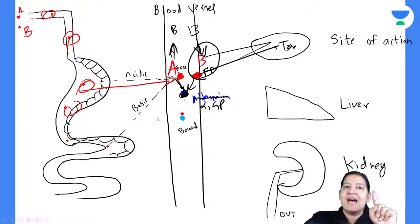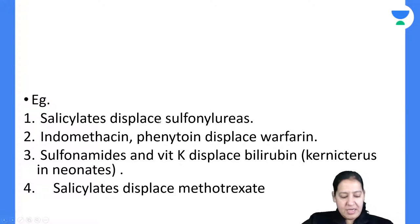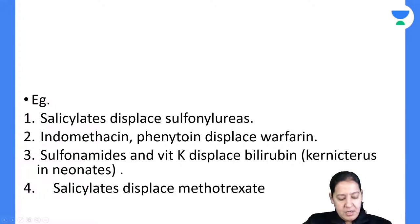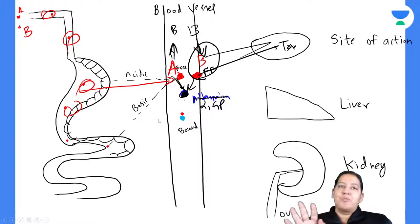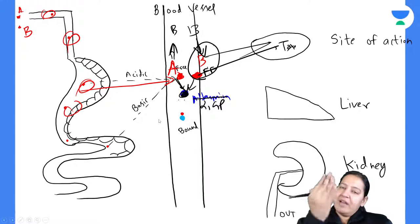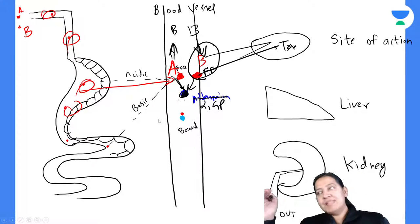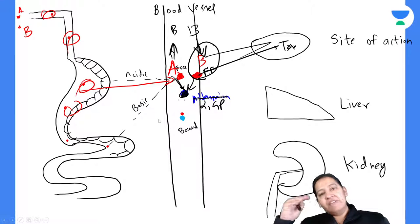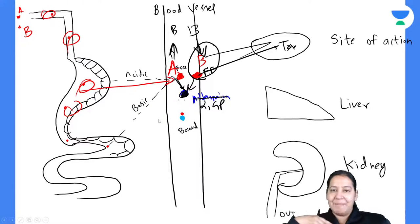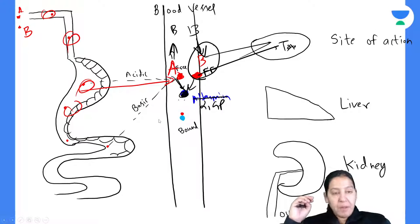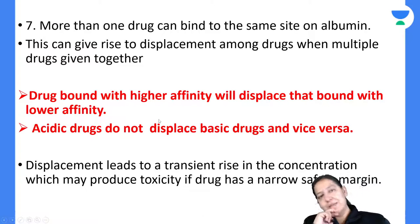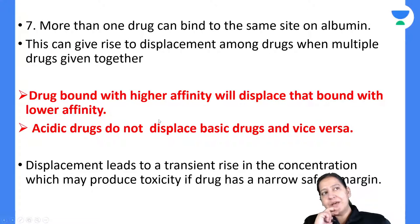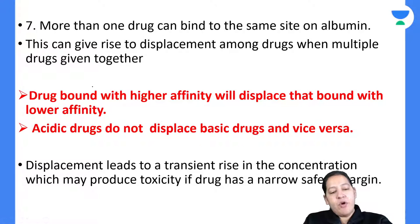If one drug is acidic and one is basic, there is no problem — acidic will bind with albumin and basic will bind with alpha-1 glycoprotein. There is no competition between them. The problem arises only when both drugs are acidic or both are basic.